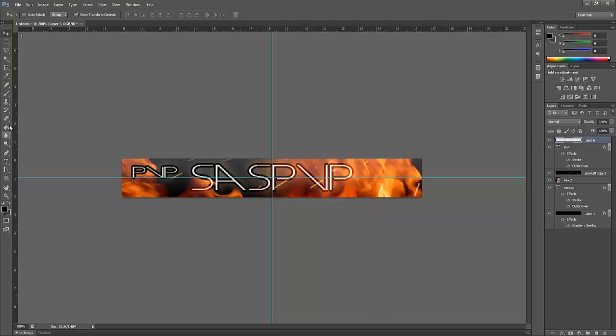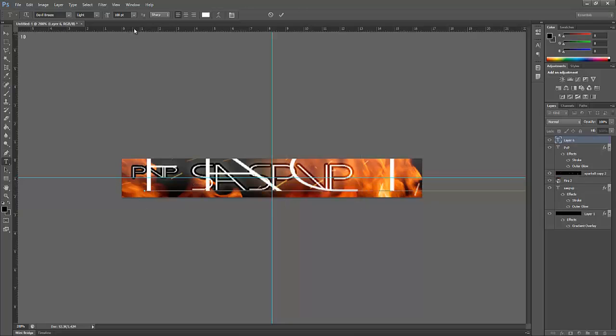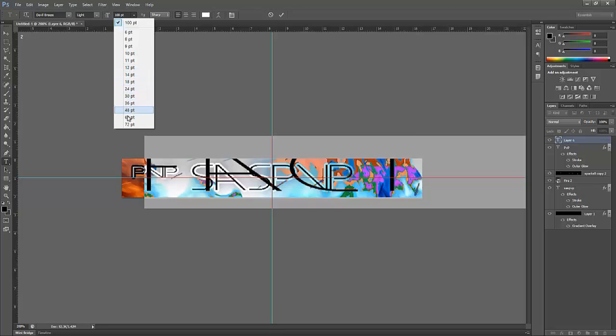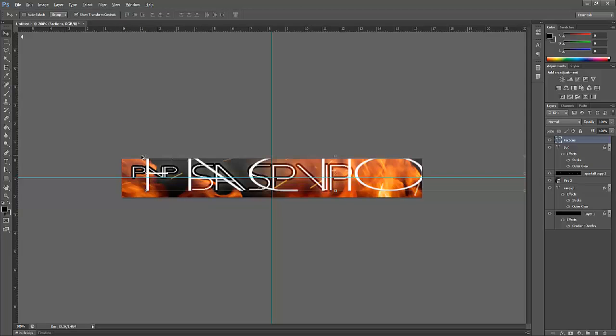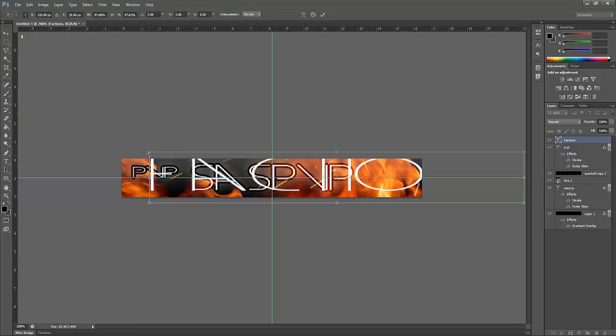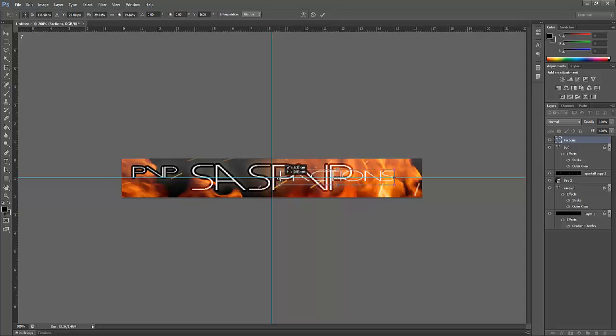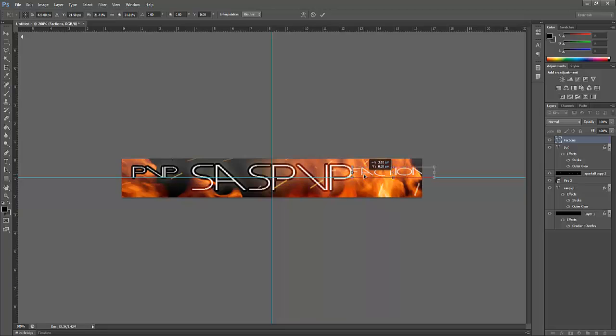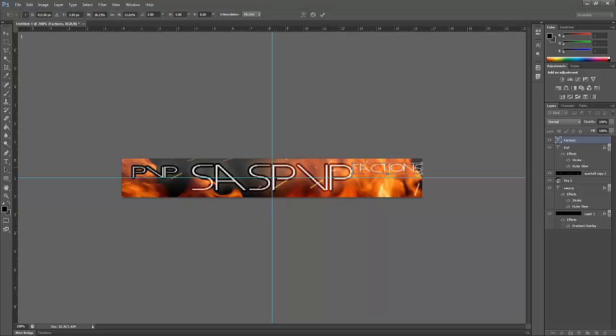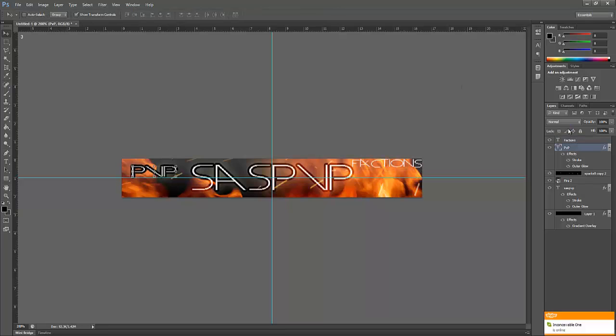Make a new layer, text layer again. PVP Factions, down to about 72 and decrease this loads. You may want to pick a better font than this. So you want to maybe put them at the top left and top right hand corner. It's up to you, it's your banner.